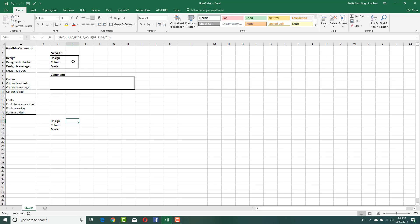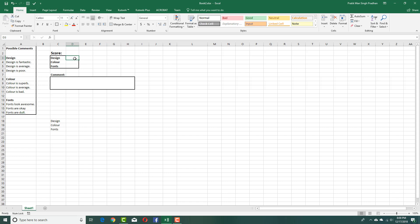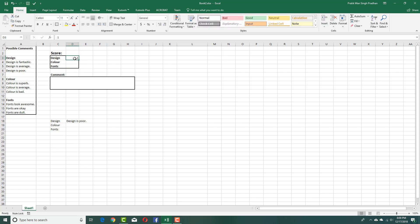Now the formula is correctly set up. If nothing is entered, it displays blank. If I press 1, it shows 'design is poor'; pressing 2 shows 'design is average'; and pressing 3 shows 'design is fantastic'. The formula is working correctly.